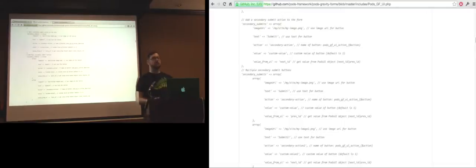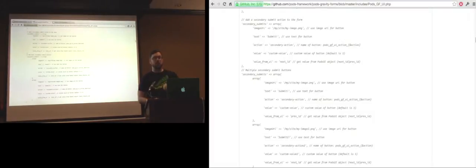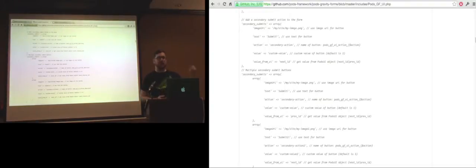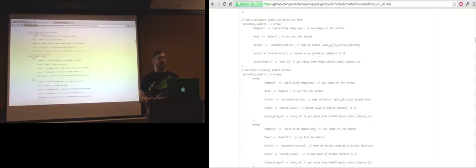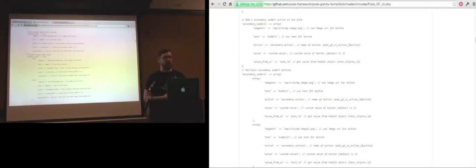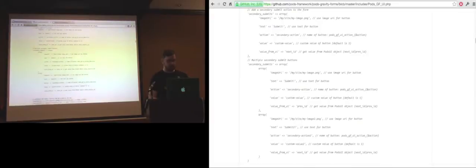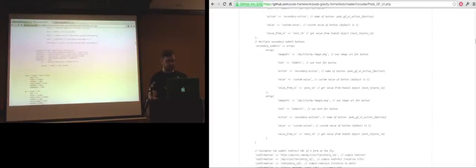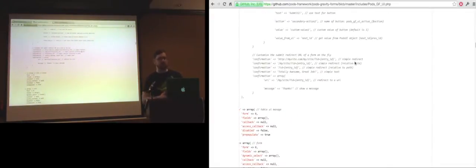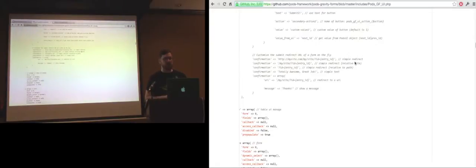Secondary submits is really useful. In the workflow for this fraternity, they had multiple options: approve it, do not approve it, cancel, return, stuff like that. In this case, approve it was the main submit, and do not approve it submitted it with a different value for this action. It was really useful because you could just pick it up with some action hooks inside WordPress and process it differently. There's also confirmation. You can customize the confirmation via code as well, specifying certain things in the custom URLs based on the entry information or through PHP.